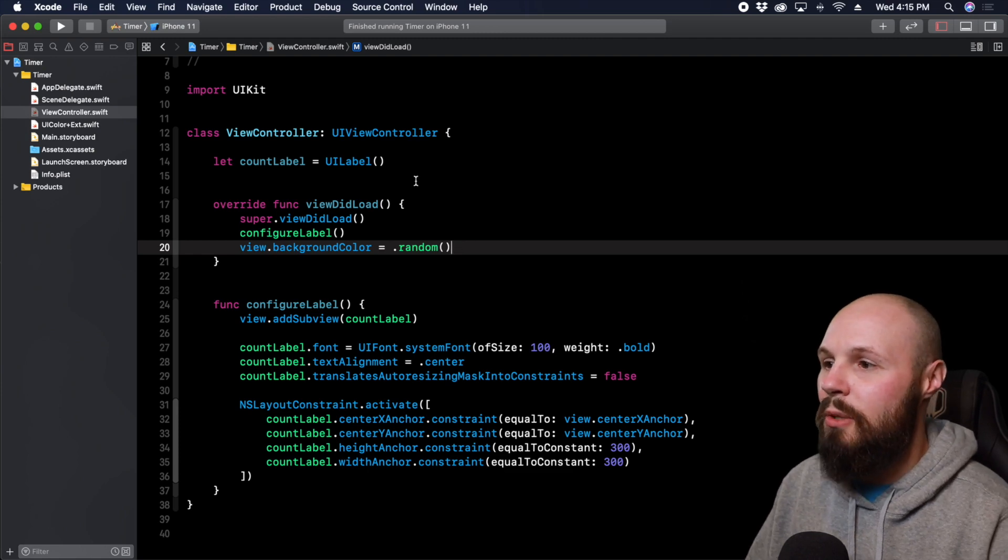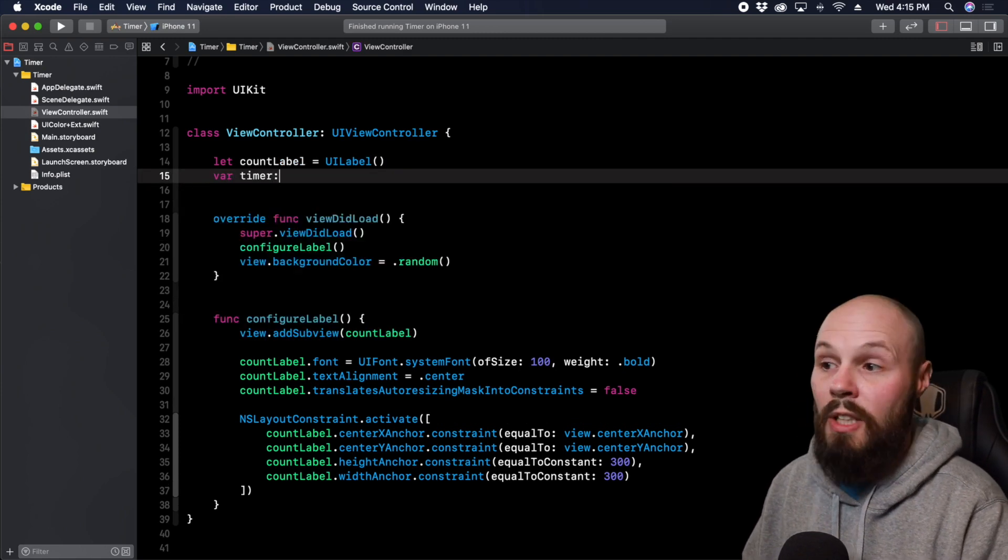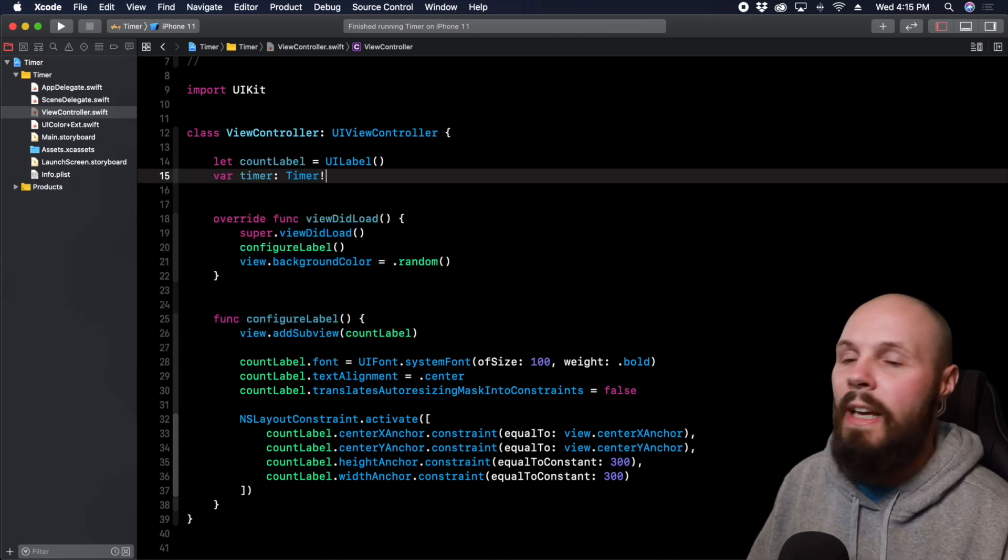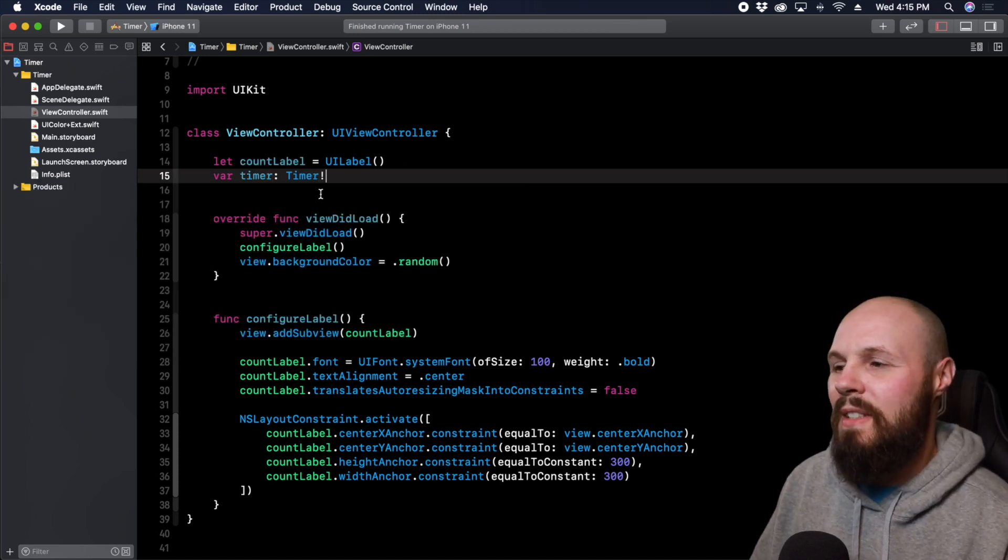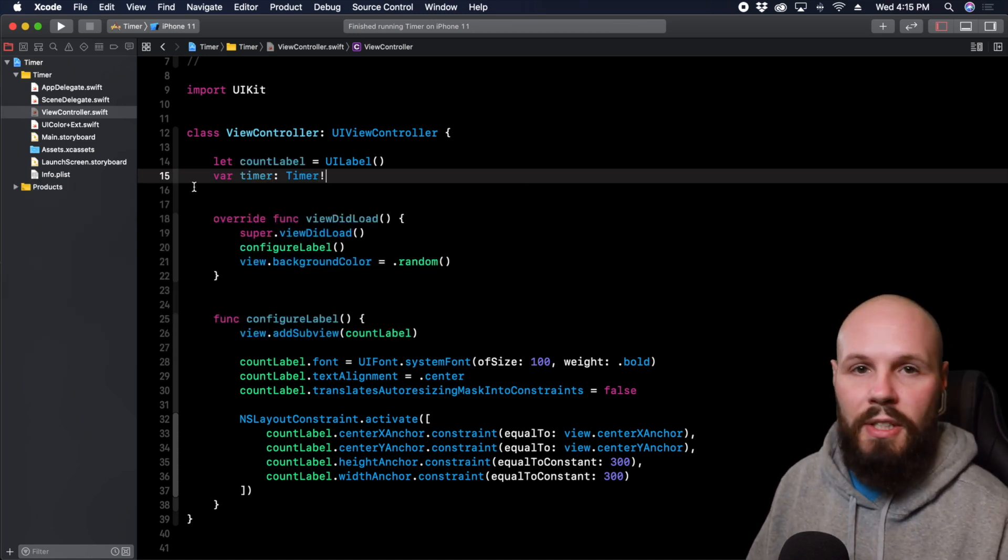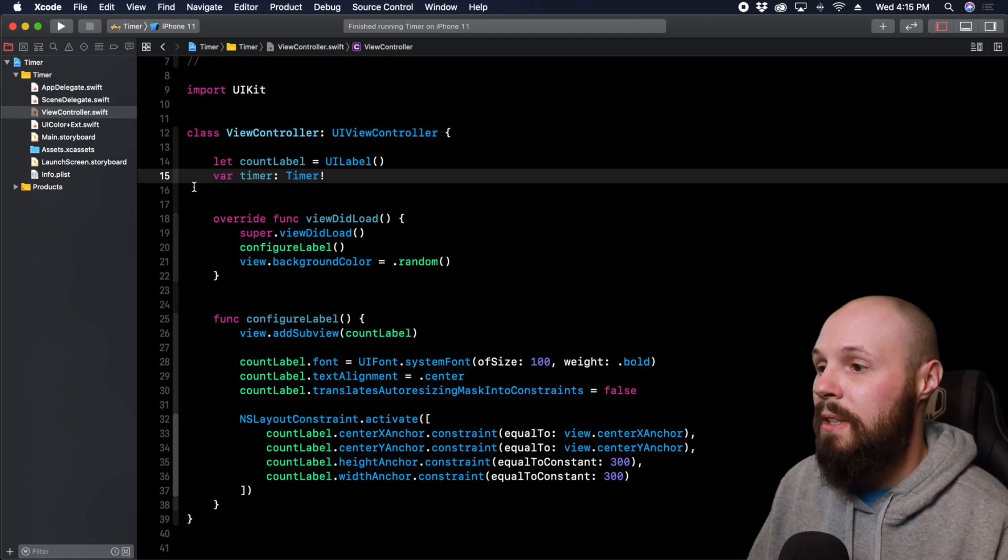The first thing we got to do is set up a variable called timer and it is of type Timer believe it or not. The reason we're defining this outside is because we're going to be using this in various functions that you'll see here in a bit.